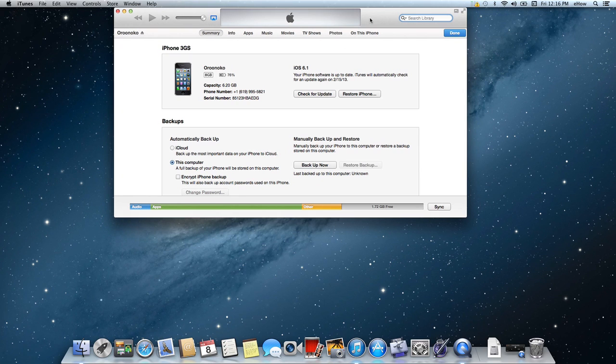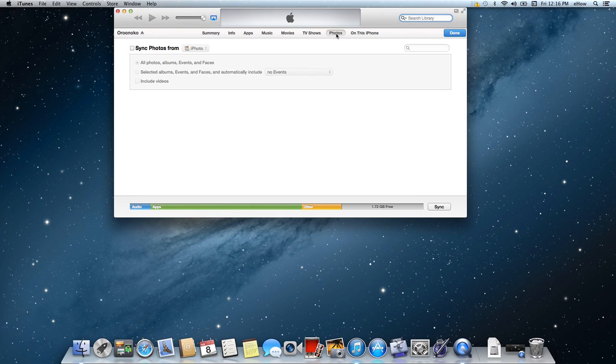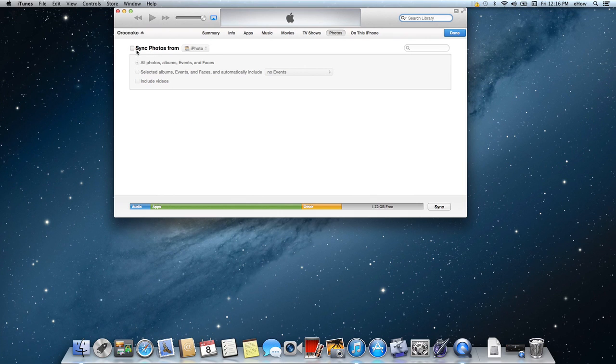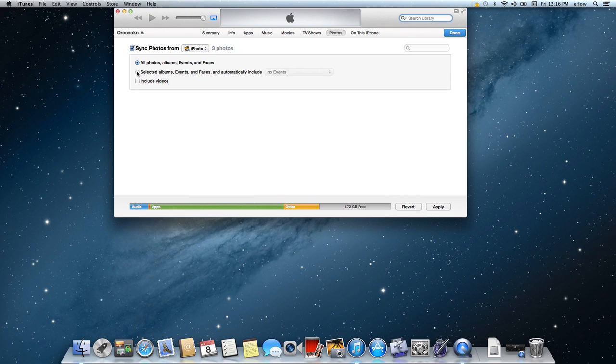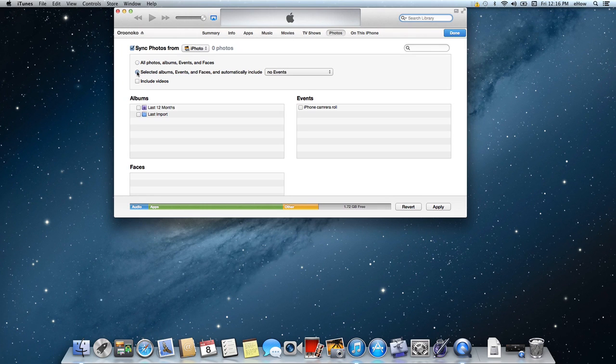So from here, I'm going to click on the photos tab, and I'm going to go ahead and check the sync photos from button, and then I'm going to select selected albums, events, and faces.